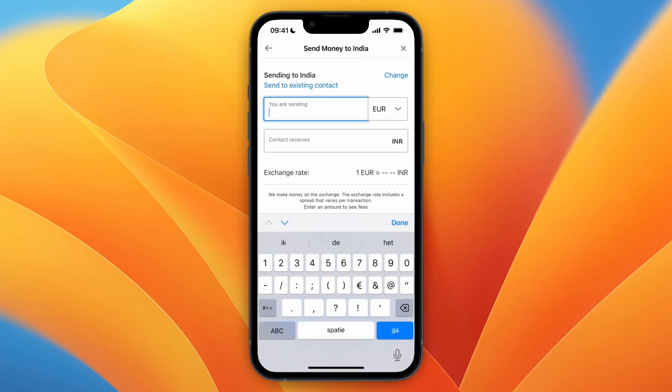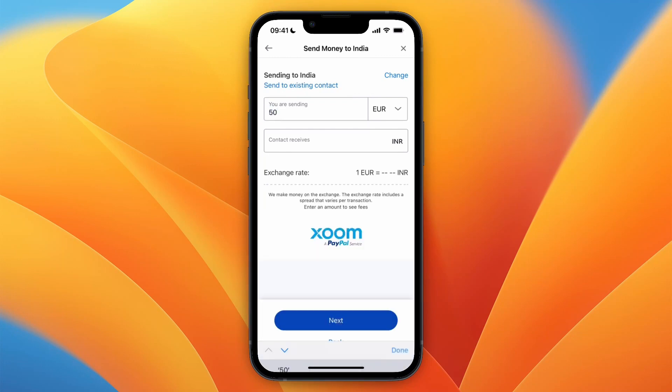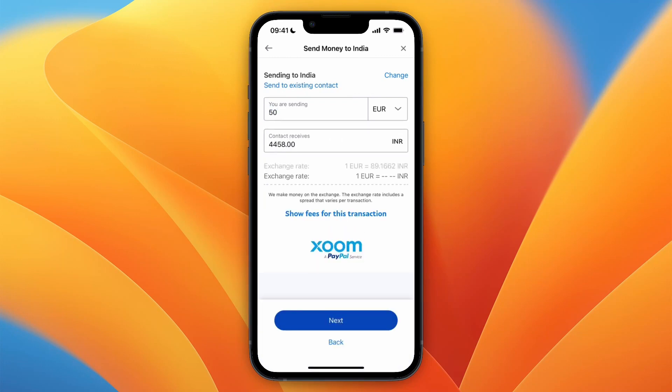Make sure that you have enough in your PayPal balance, because otherwise you will need to deposit it from your bank account or a credit or debit card. For example, enter 50 euros and then you can see how many Indian rupees your recipient will receive in their bank account.